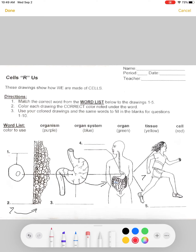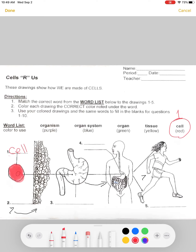Cell is number one, so I'm going to write the word 'cell' on the line, and it wants me to color this cell red. So I'm going to use my marker and color this cell red. That's a singular cell — you can see the nucleus of the cell, you can see the cell membrane. We know that it is an animal cell.